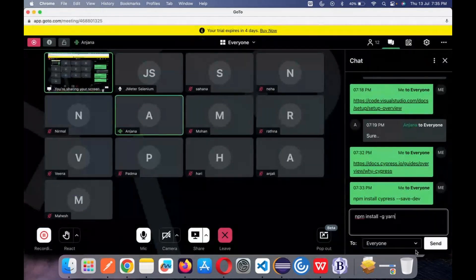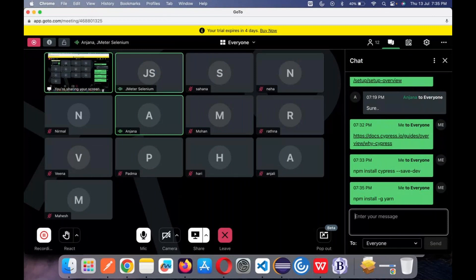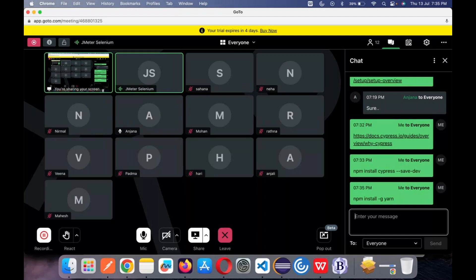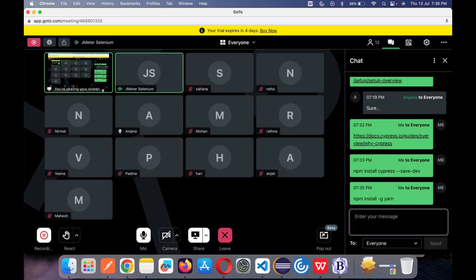Any doubts so far? The first command is 'npm init' — that is simple. npm init will initialize your folder for Cypress by writing a package.json. package.json provides initialization for your complete project. 'npm install cypress --save-dev' is where the exact Cypress software gets installed. And 'npm install -g yarn' is an advanced version of npm that makes it run or install packages in parallel. For installing Cypress, 'npm install cypress --save-dev' should be fine.